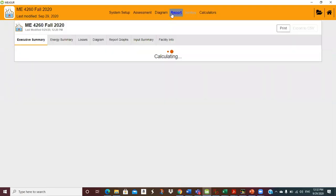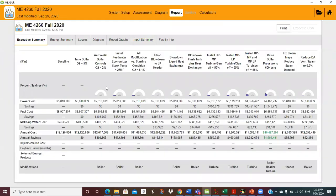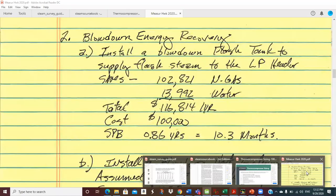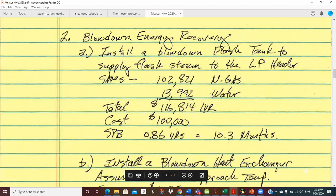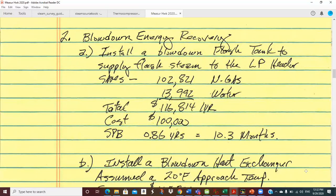So we can look at report — flash blowdown to low pressure header. This is saving natural gas: $102,821, and we're getting almost $14,000 in water savings because that steam is water that was being thrown away — it stays in the system so we don't have to buy as much makeup water. Those numbers look the same, so the total is about $116,800. You could do that for $100,000 for sure. Those blowdown flash tanks are not terribly big. That's a really nice project.